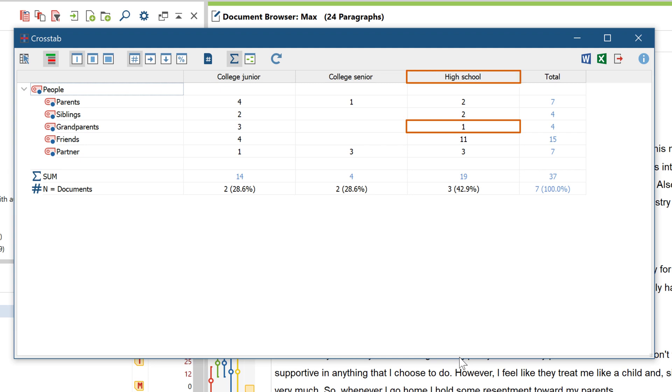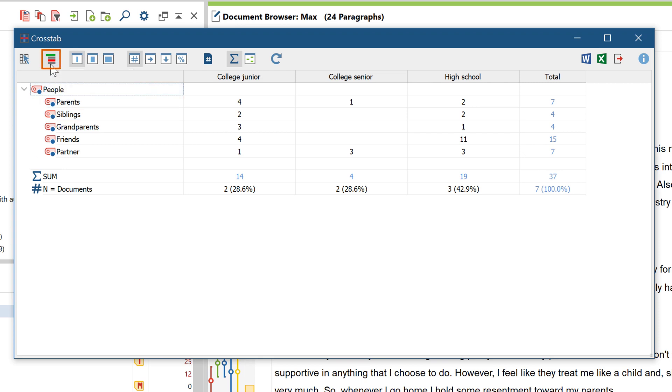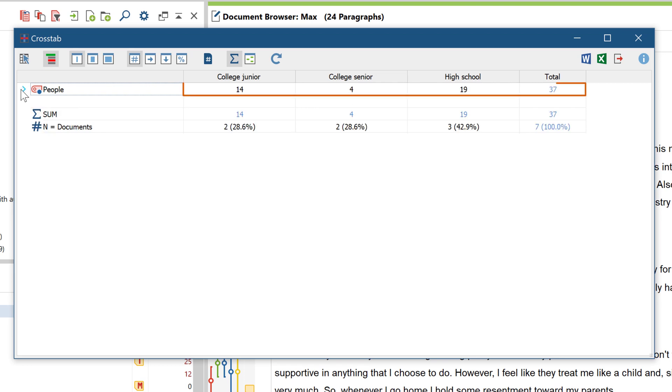If you want the top codes to show cumulative frequencies for their respective subcodes, then you must first open the code hierarchy here and then fold in the desired code.